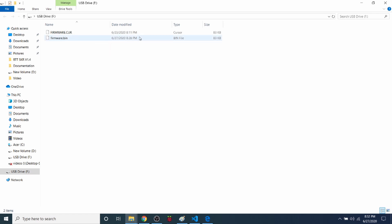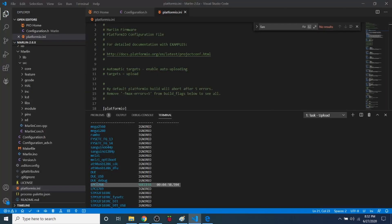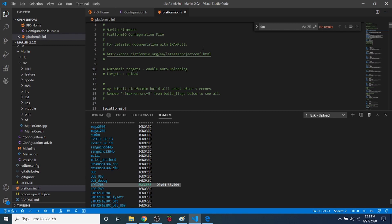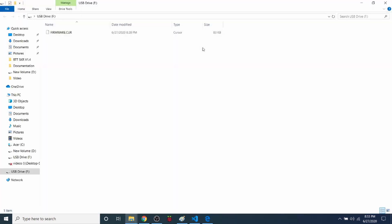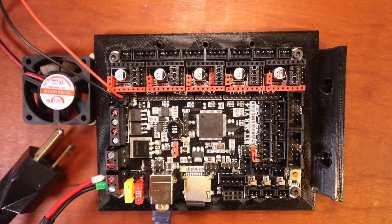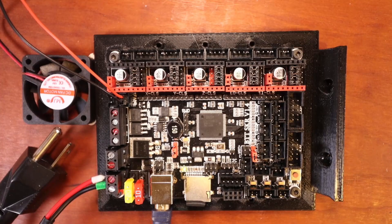So I'm going to remove the USB drive for a second. Then I'm going to reconnect it. And as you can see, it's just updated.